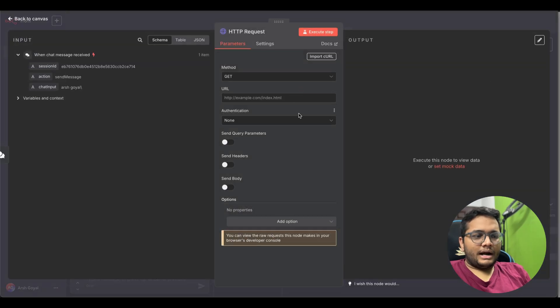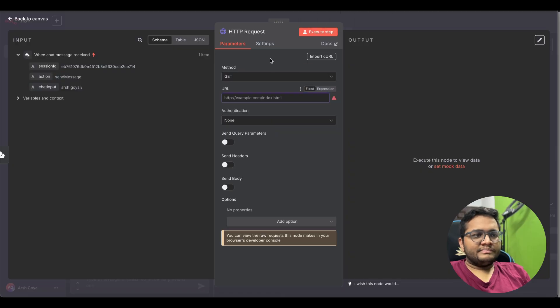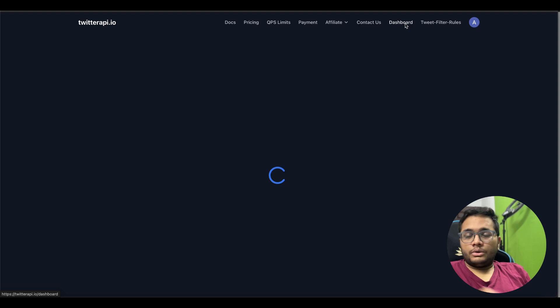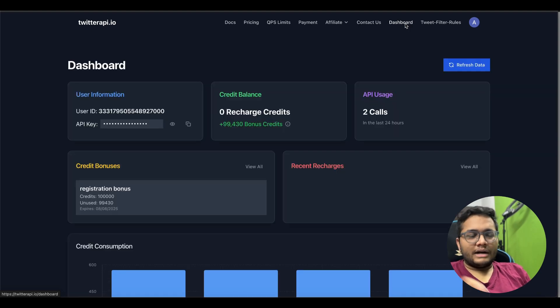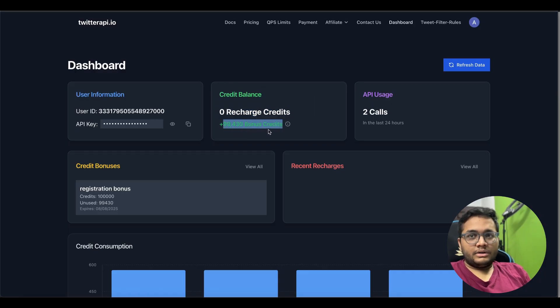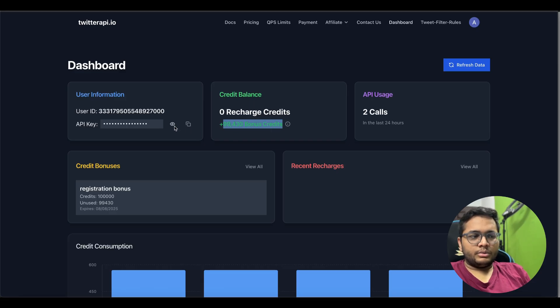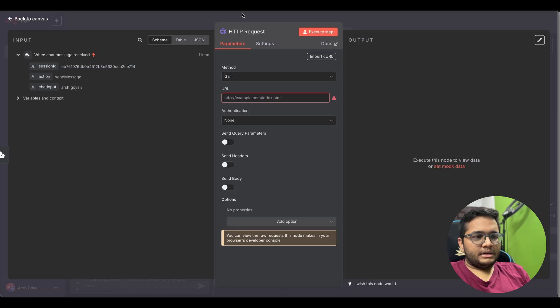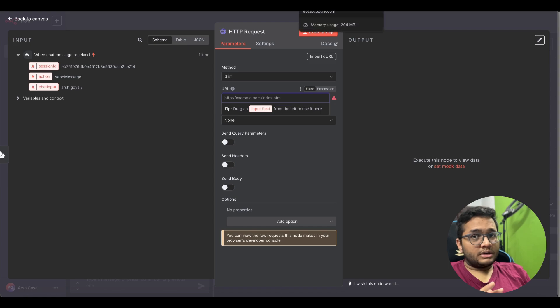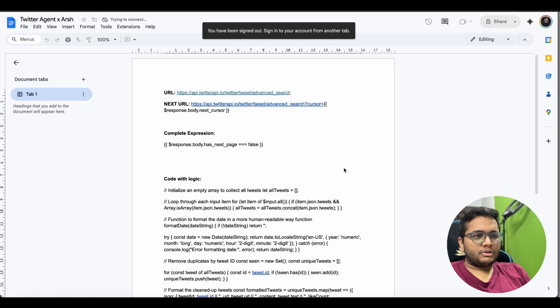Once you log in we are basically going here for our API key that we'll be using here in our workflow. We'll have the next node as HTTP request. So this is the Twitter API, we'll click on dashboard. So you can go to twitter-api.io/dashboard that will give you the same. You have zero recharge credits but you have 99,430 bonus credits. Generally everyone who signs up here you get 100,000 bonus credits. Any one of you can use these 100,000 bonus credits to use in your project. I'll just copy this API key that I'm getting here.